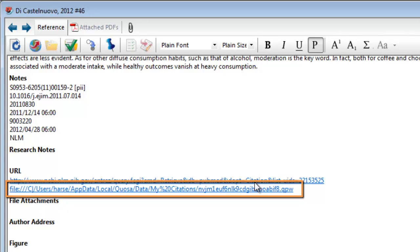For example, if you move your citation manager library to another computer, links to articles on your original hard drive will not be accessible.